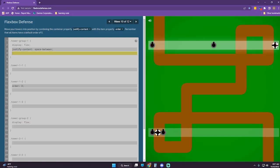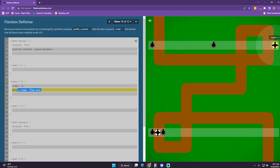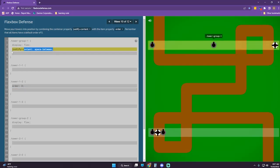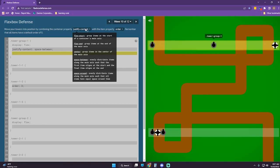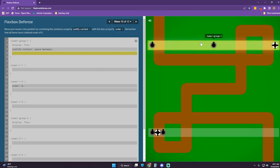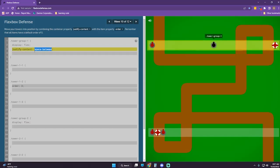We really want this one to be align-items flex-end — no, we're not supposed to use align-items. We're just supposed to use justify-content. I don't think this is going to do it — I really want that super tower there.